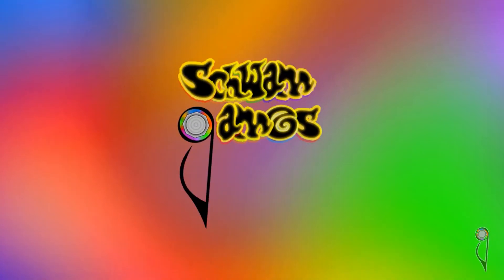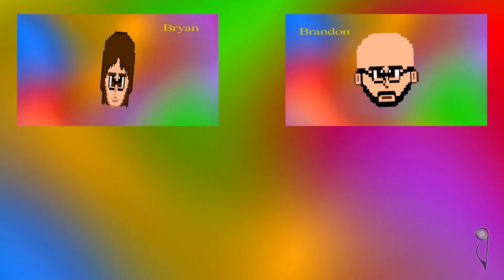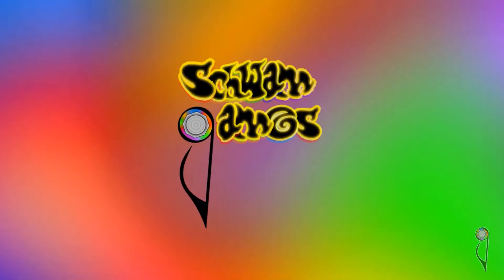Is this thing on? Oh, we're Schwam Games. I'm Brian. I'm Brandon.